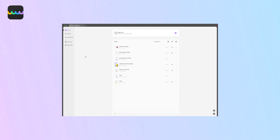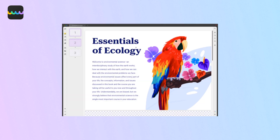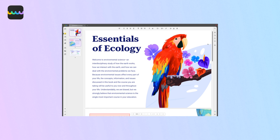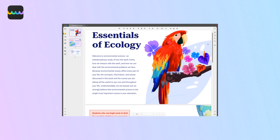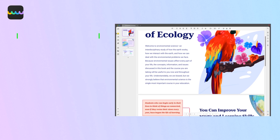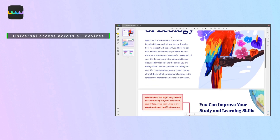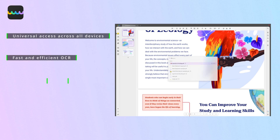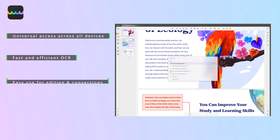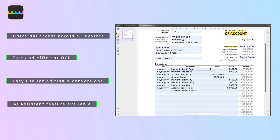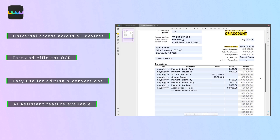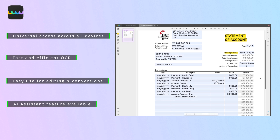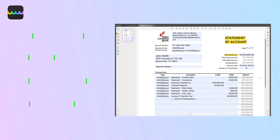First up is UPDF. It's an all-in-one PDF editor that allows you to edit, convert, annotate, and even sign your PDFs. What sets UPDF apart is its user-friendly interface and cost-effective pricing, which gives you access across all platforms, including Windows, Mac, iOS, and Android.